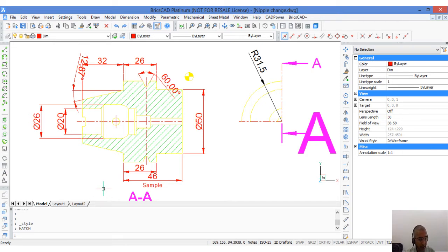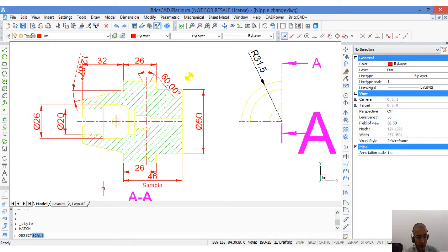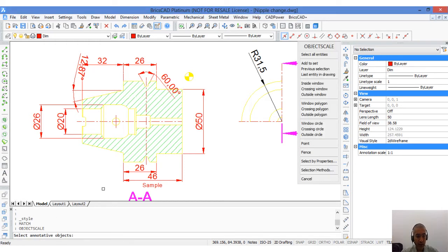So I will add these two annotation scales to the objects. This is done using the object scale command.